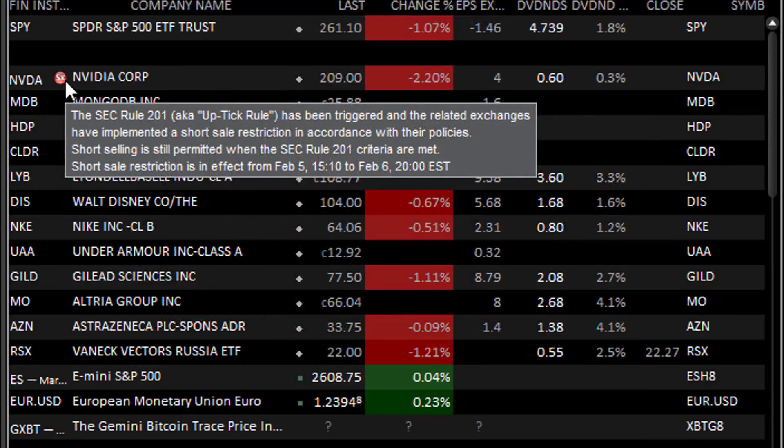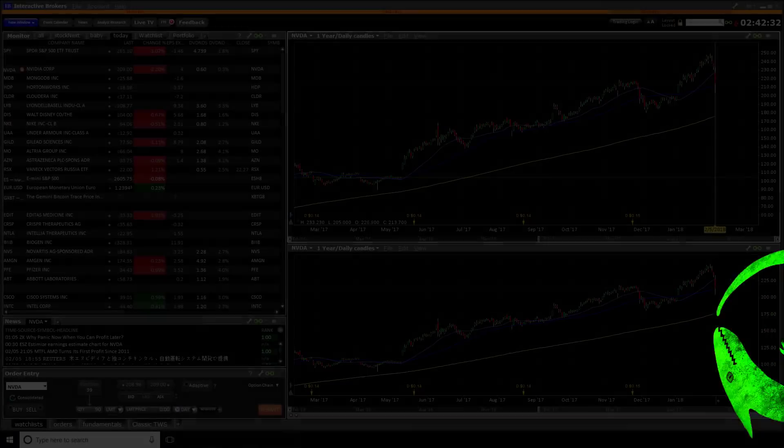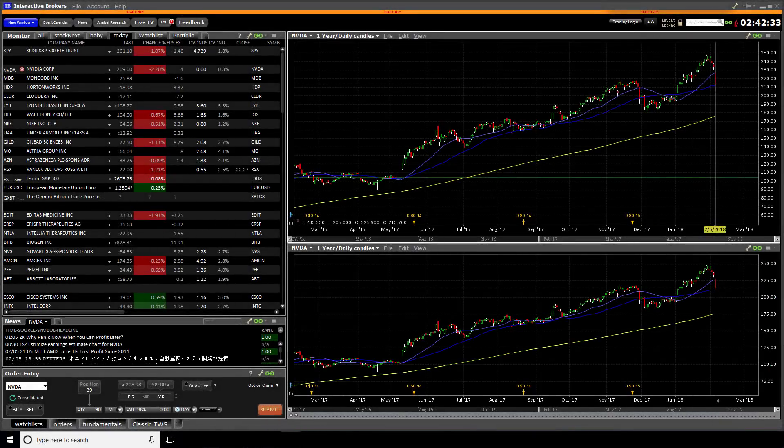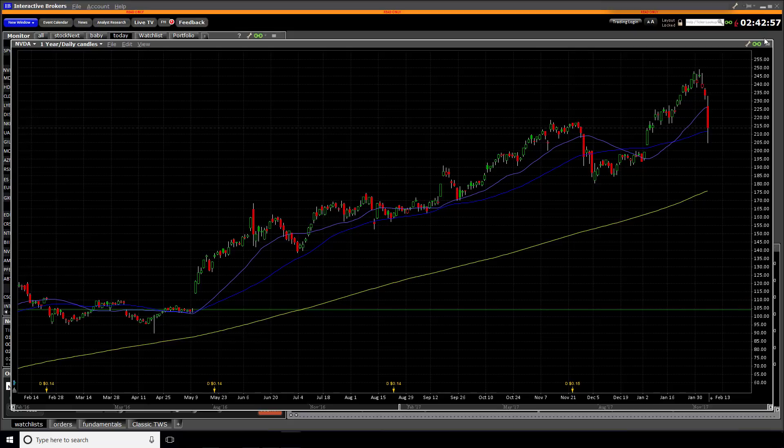You can see in the notification that the restriction is applied for about 24 hours. So that's the temporary part. In Nvidia's case, we can see over here on the daily candlestick chart, let me just pull it up, this big red down day that caused the rule to be triggered. So what does the rule say specifically? Let's jump to the web and have a look at the details.